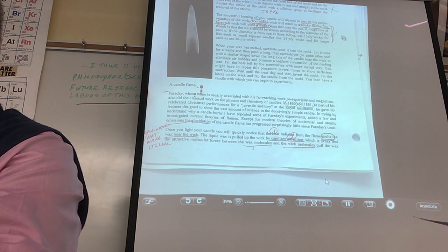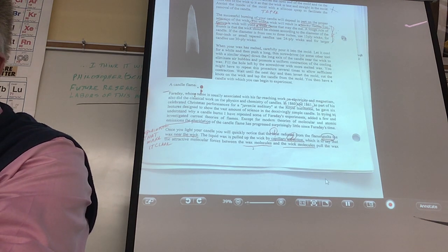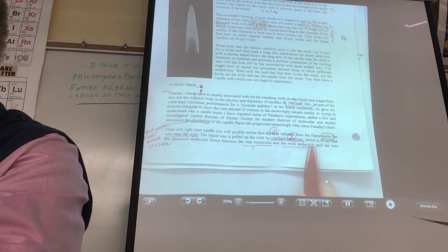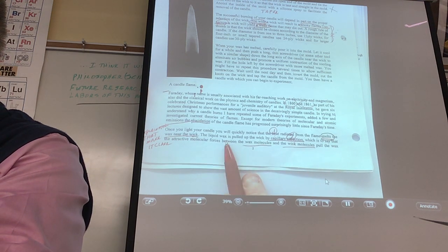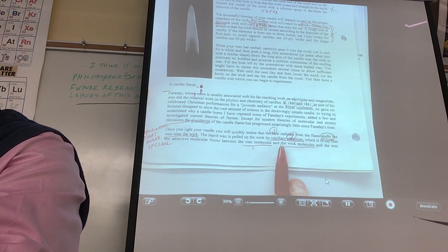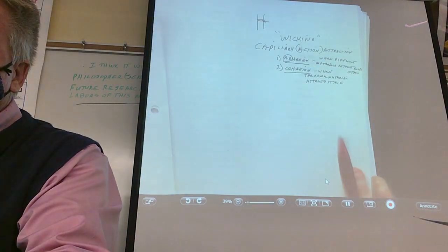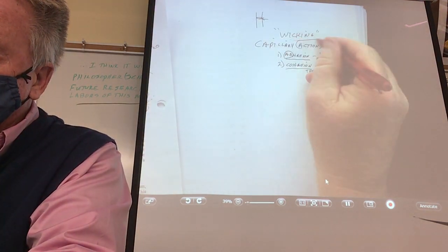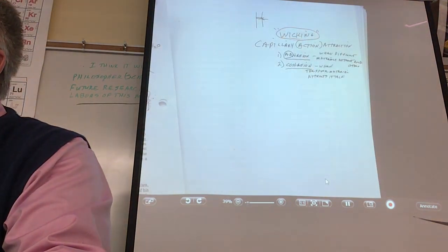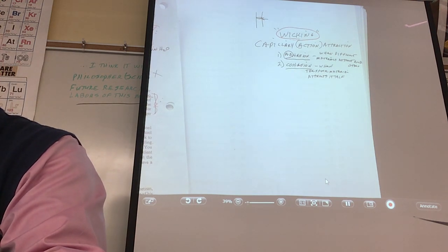From a solid to a liquid. And then it says the liquid wax is pulled up the wick by capillary attraction. Did we do that yesterday? And we know that capillary attraction — a common name is called what? Wicking. Even a paper towel wicks things up, doesn't it?